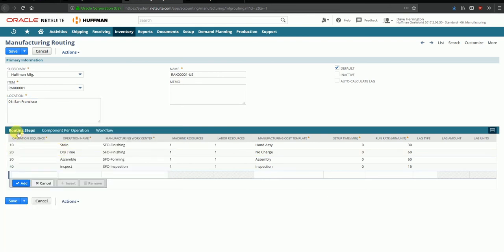And then we can take a look at the routing steps. Routing steps are nothing but tasks that need to be executed as part of manufacturing the item that we're talking about.